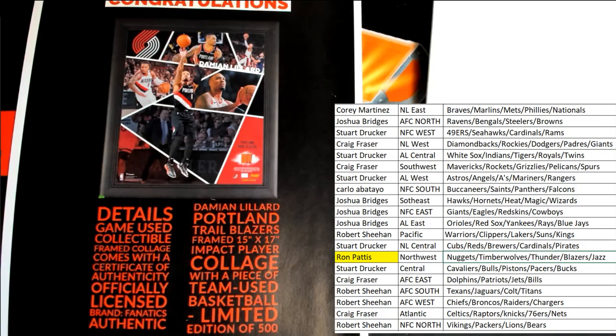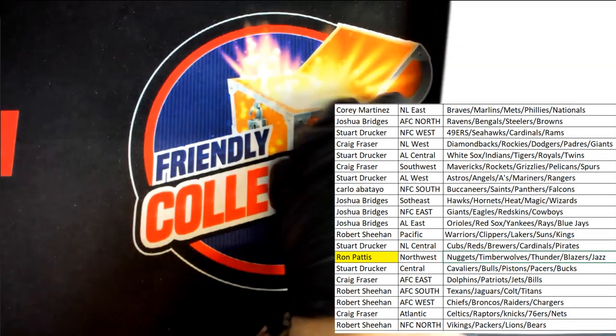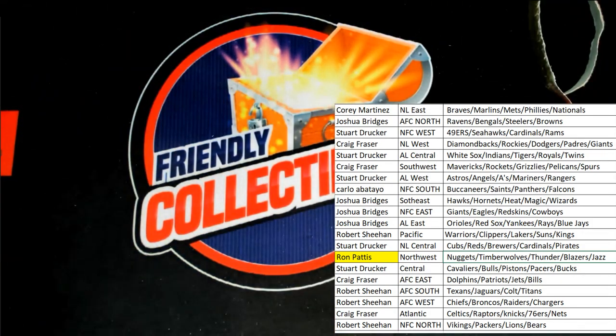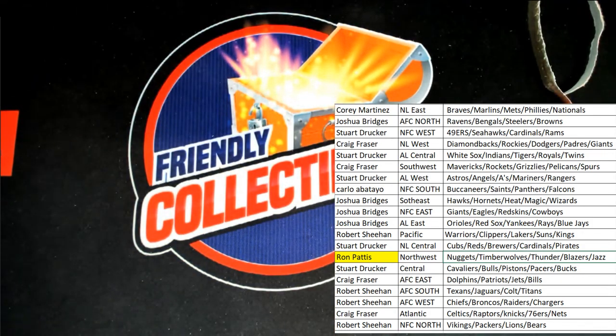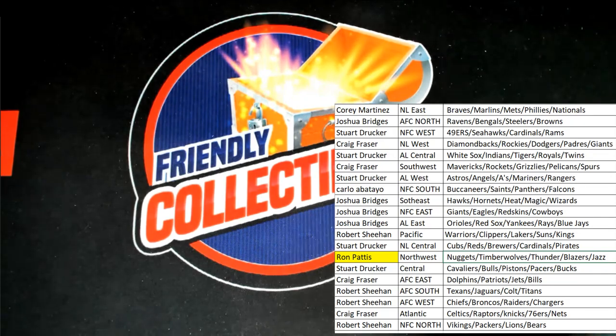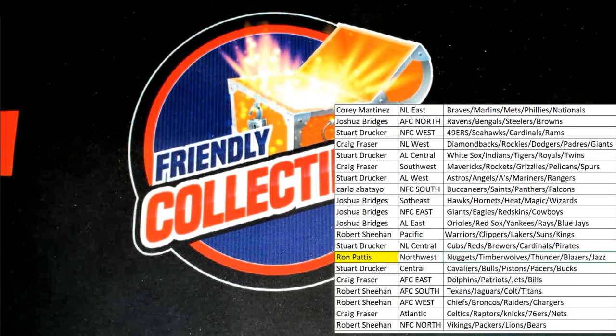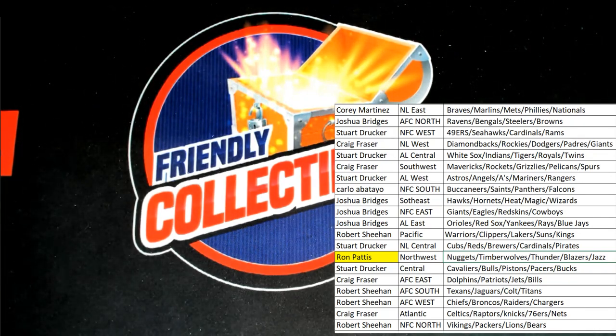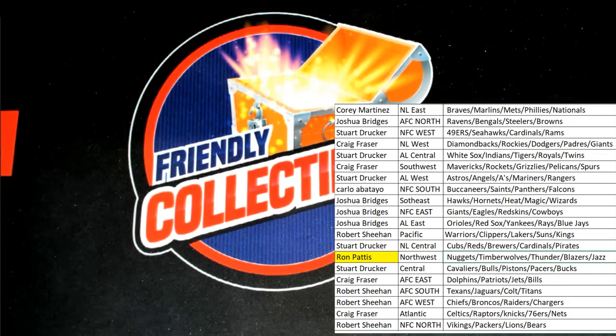Congratulations, Ron. Portland Trailblazers game used basketball. Oh, nice hit. Nice hit.